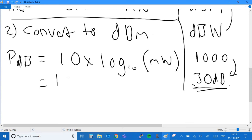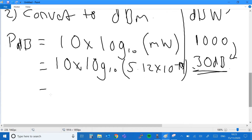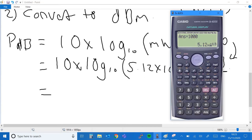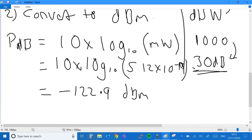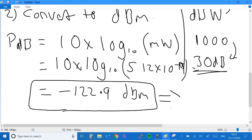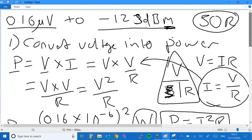So it's 10 times log base 10 of 5.12 times 10 to the minus 13. Taking the 10 log of that answer, we get minus 122.9 dBm, which rounds to minus 123 dBm — exactly what we were expecting.